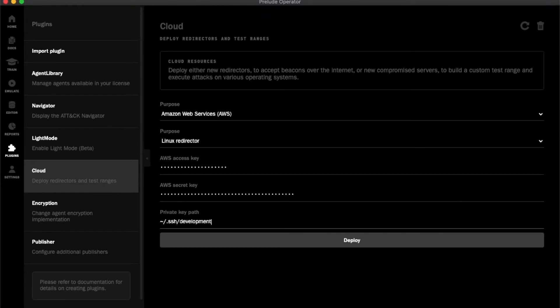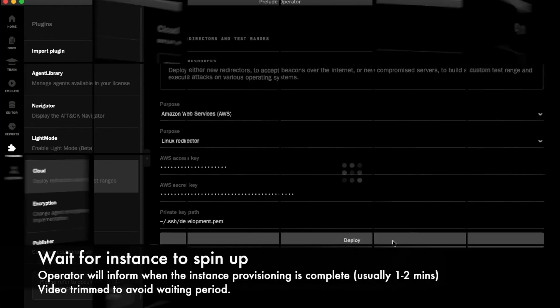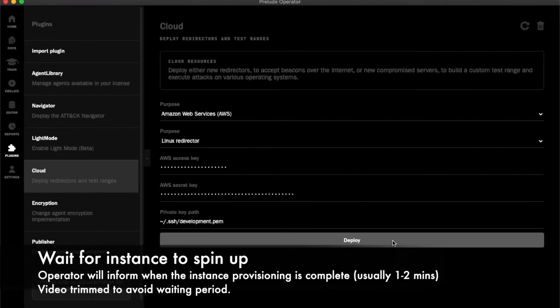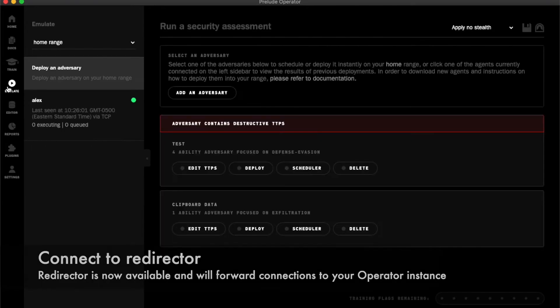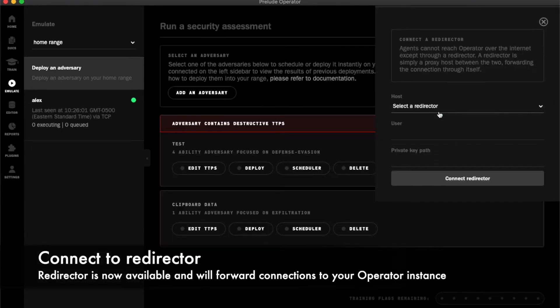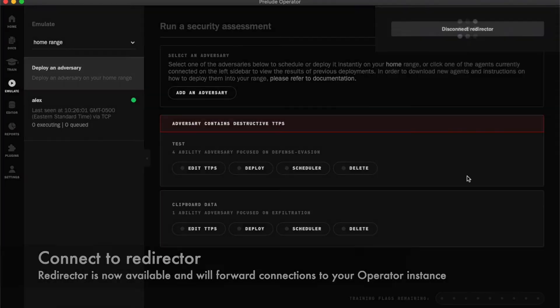After I click deploy, I wait for Operator to tell me the redirector is online. I can check my redirector is online by going to the emulate tab and connecting to it.